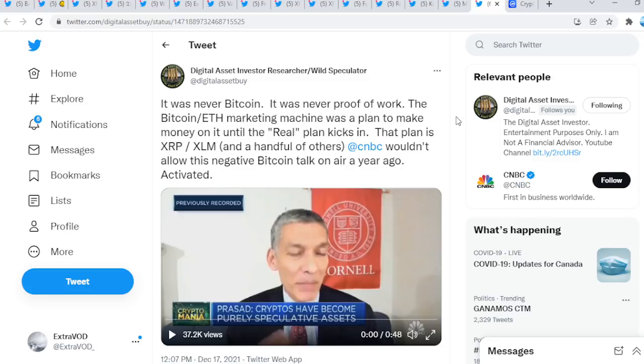It was never Bitcoin. It was never proof of work. The Bitcoin-Ethereum marketing machine was a plan to make money on it until the real plan kicks in. That plan is XRP and XLM, and a handful of others.